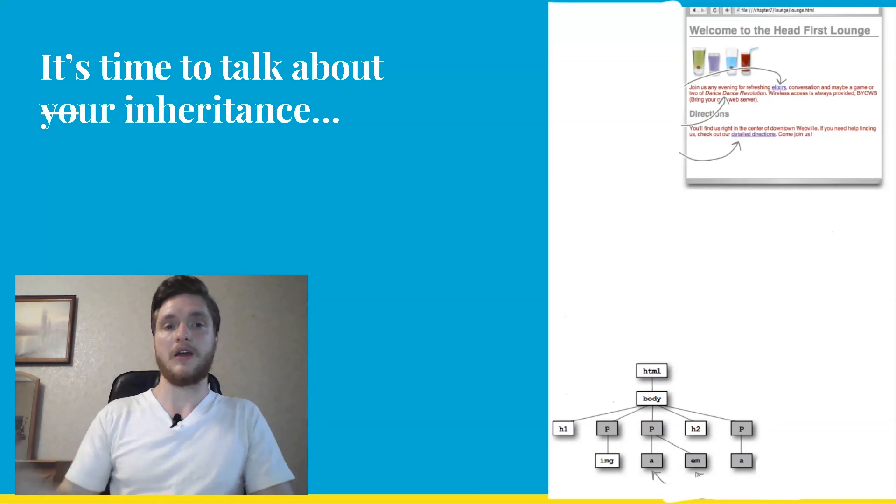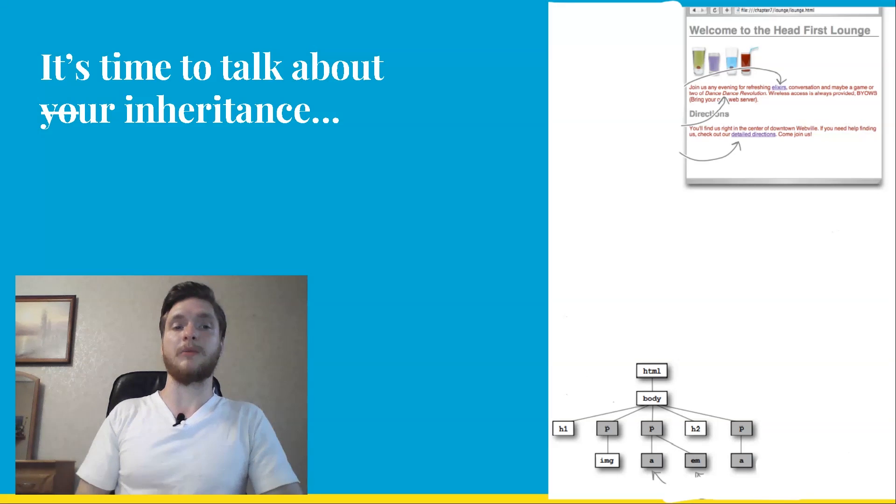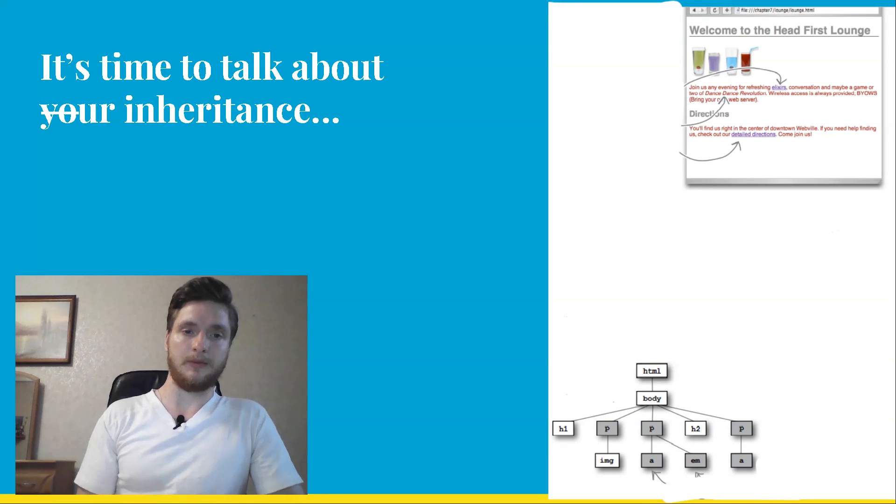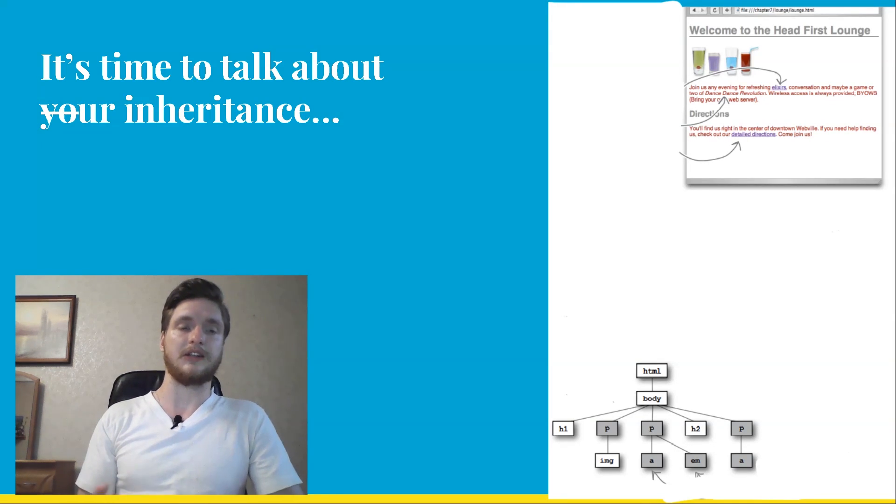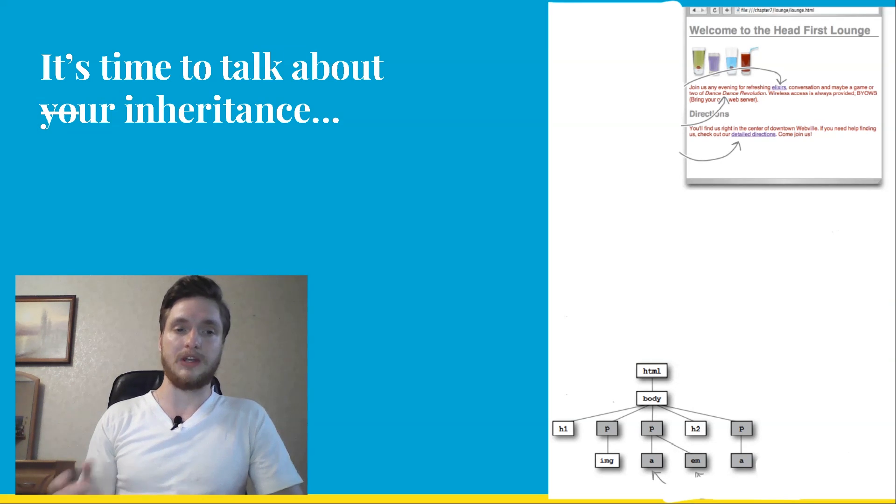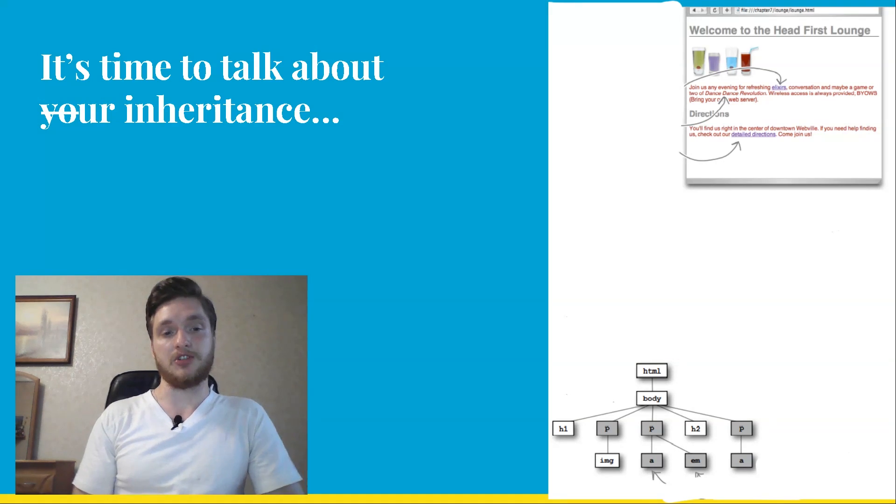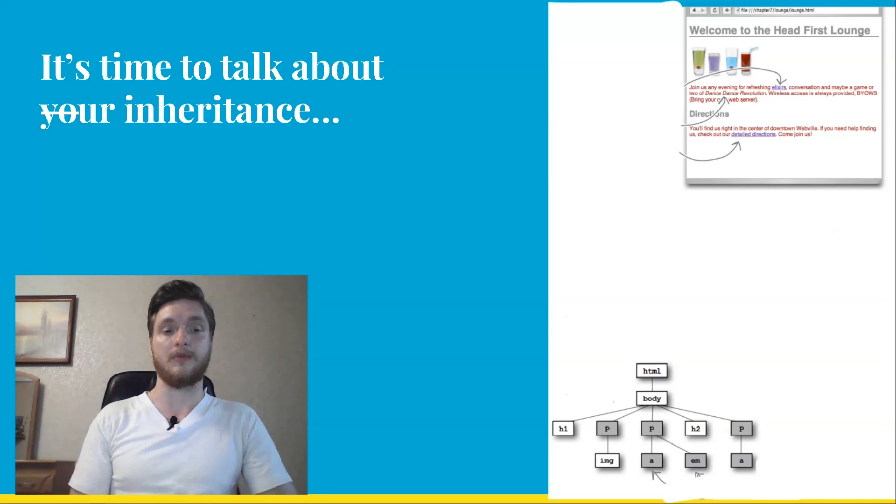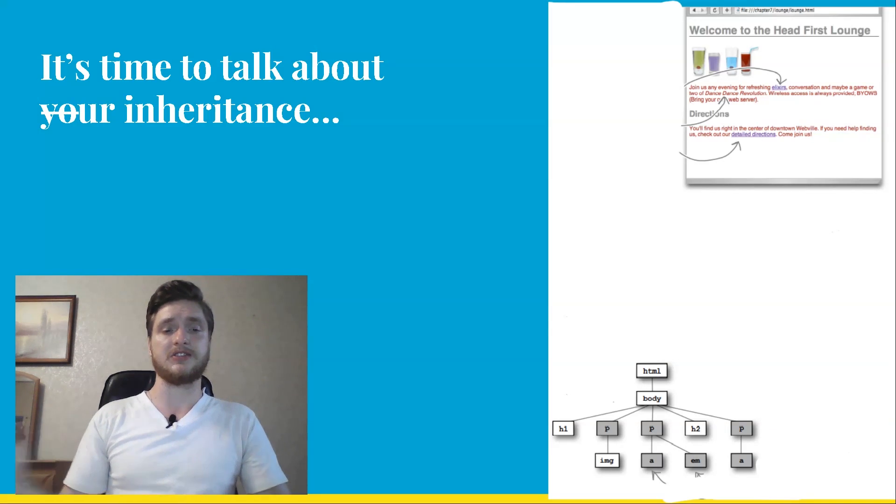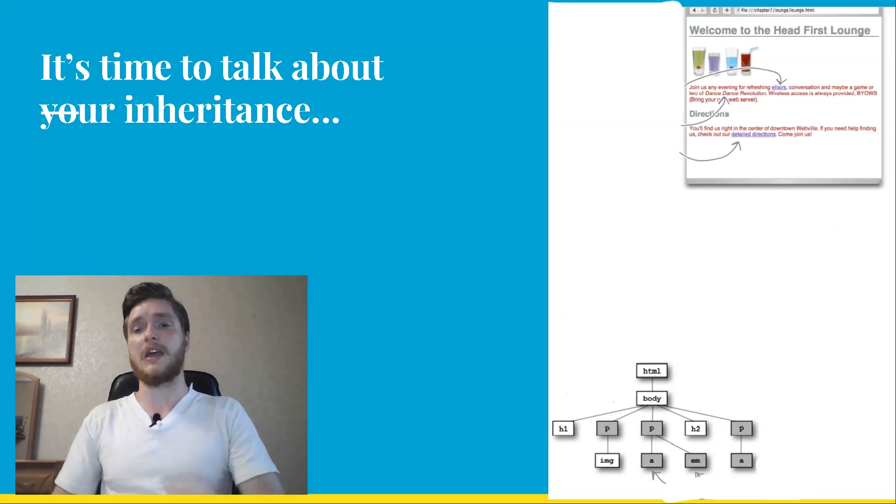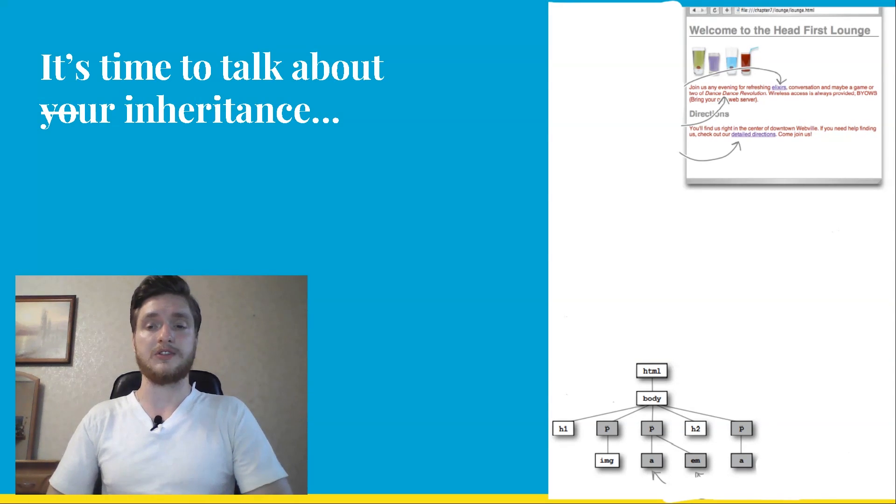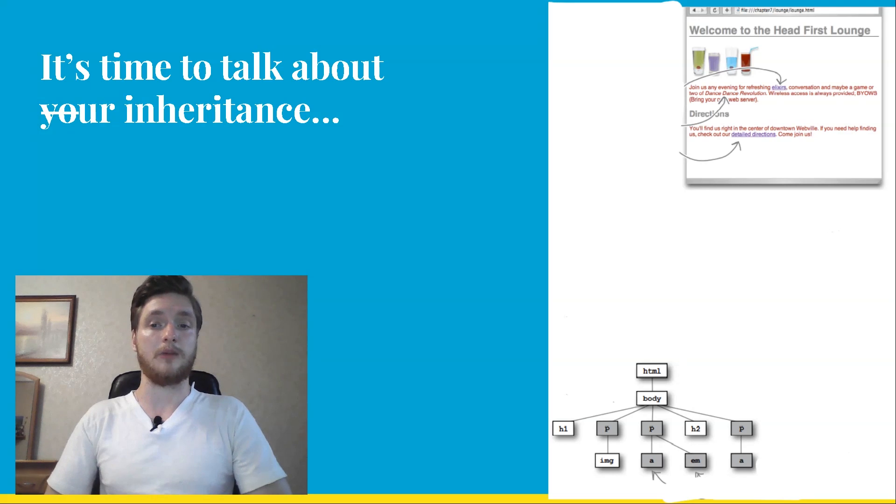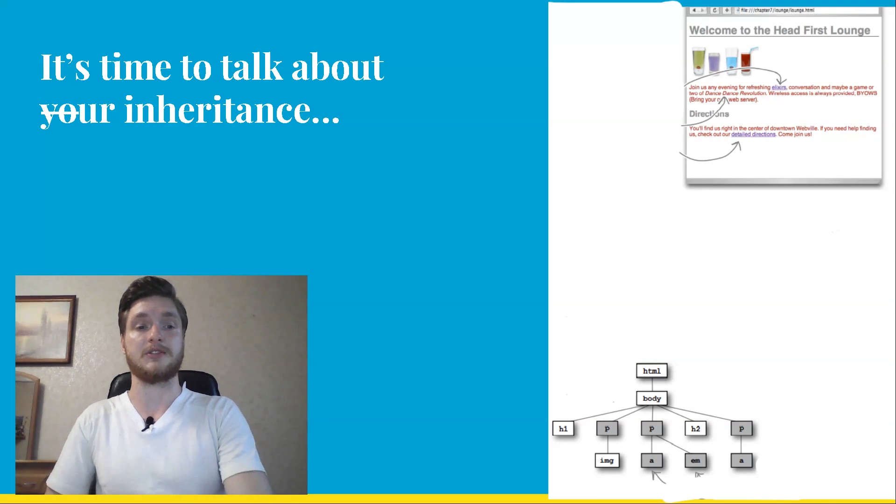Let's take a look at the HTML tree to see how inheritance works. If we set the font-family of all the P elements, here are all the elements that would be affected. The P elements, of course, would be styled with the font-family. The image element is the child of the paragraph, but it doesn't have any text, so it's not affected. The A, EM and A elements in the two paragraphs inherit the font-family from their parent elements, the P elements.